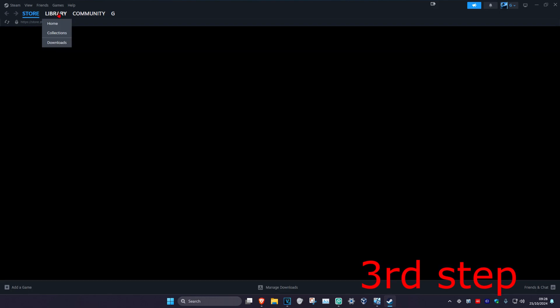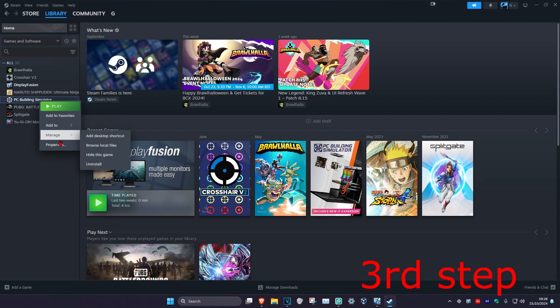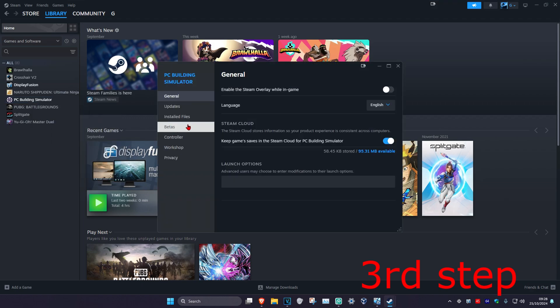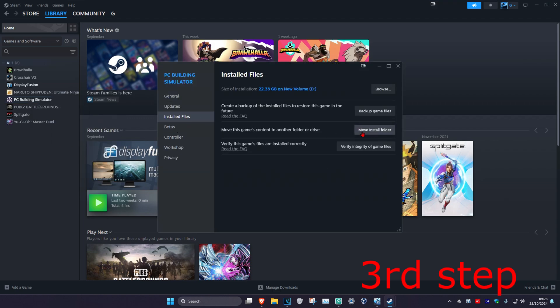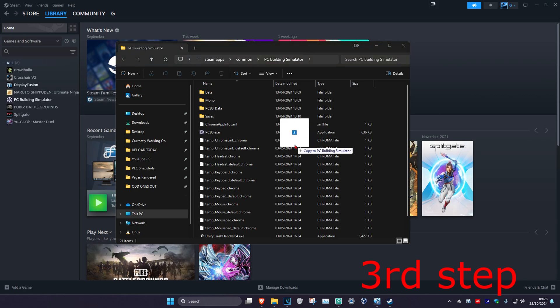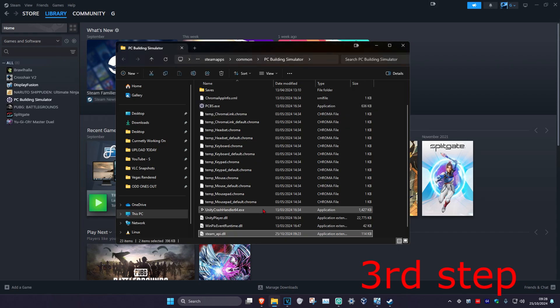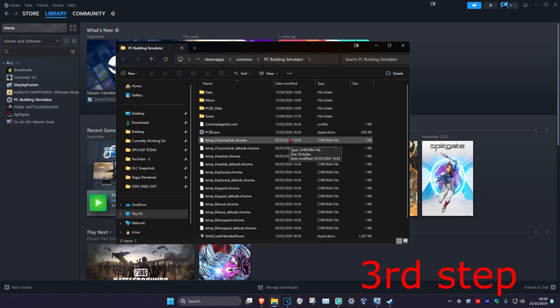Now head over to Steam and click on Library at the top. Go to the game you're having a problem with, right-click on it, and click on Properties. Then click on Installed Files and click Browse. Drag both files — steam_api and steam_api64 — from that folder into this one. If it asks you to replace the file, click Replace.